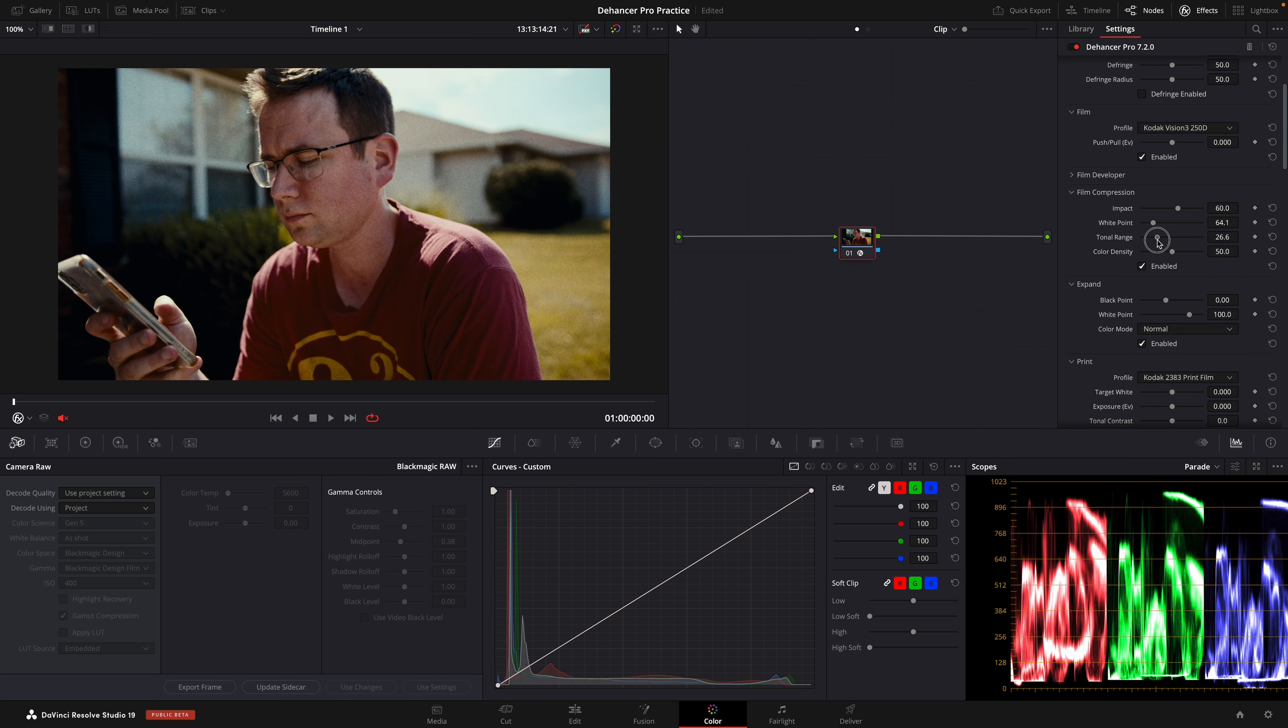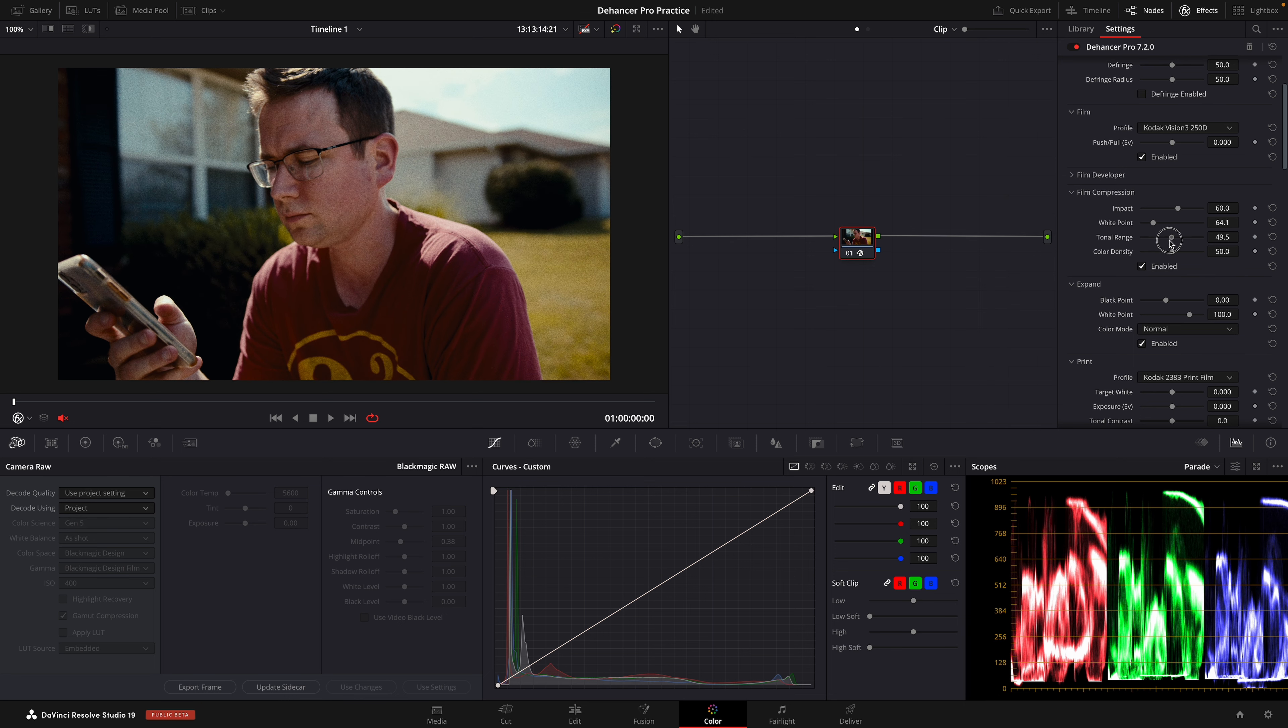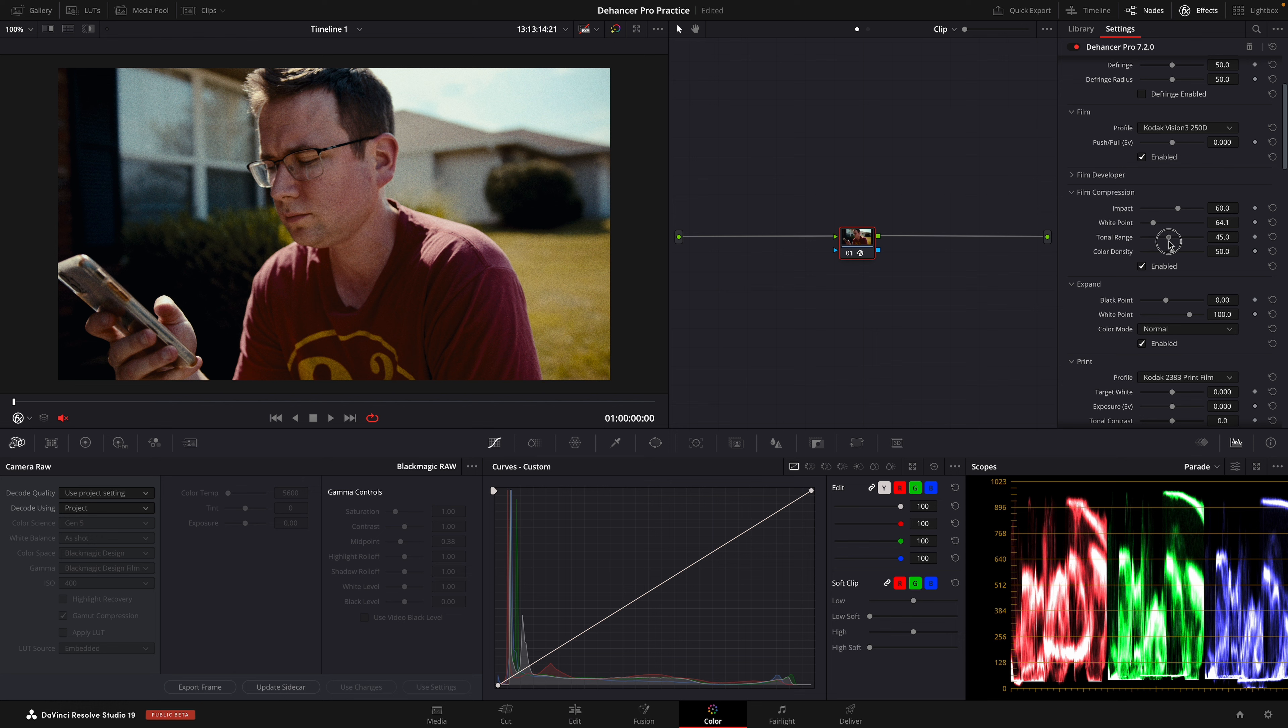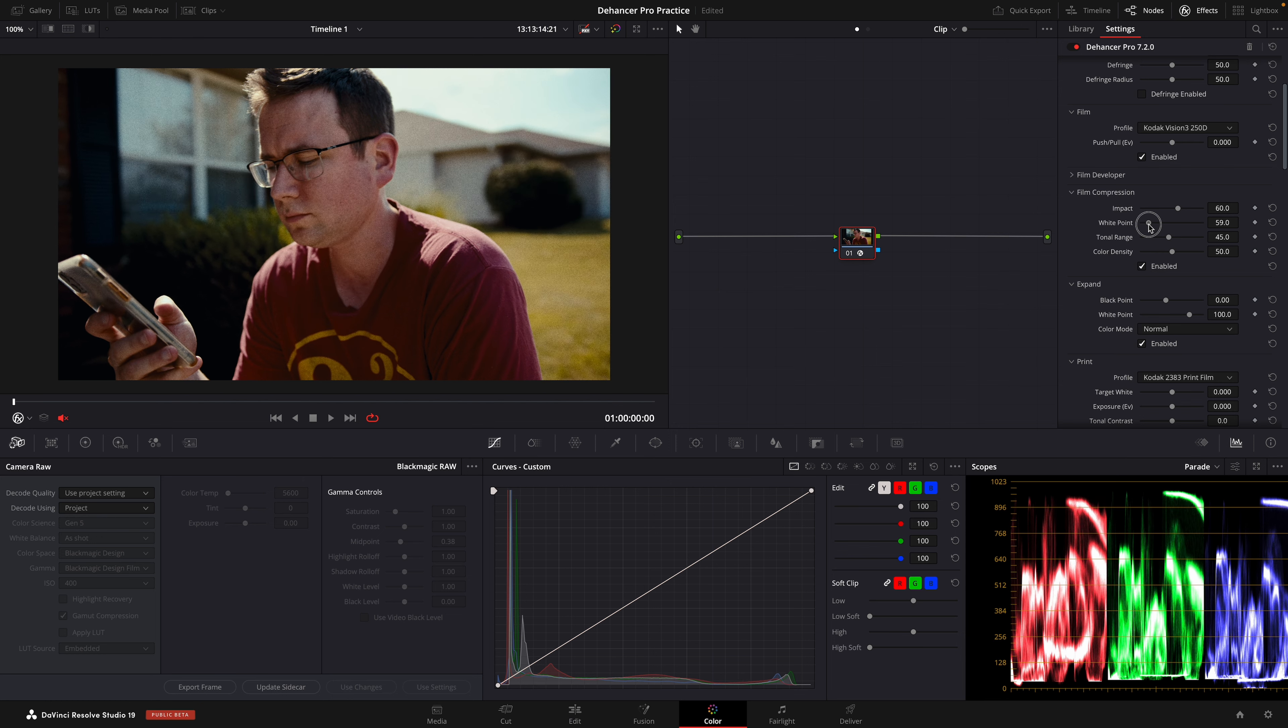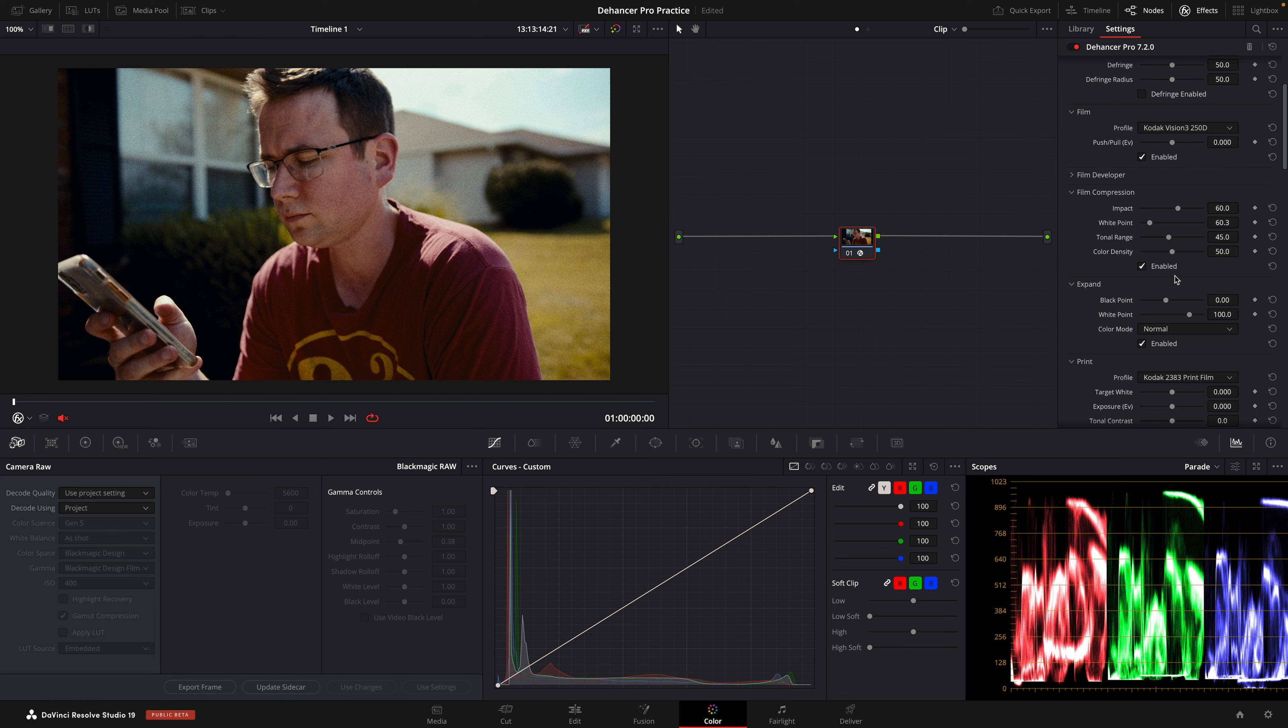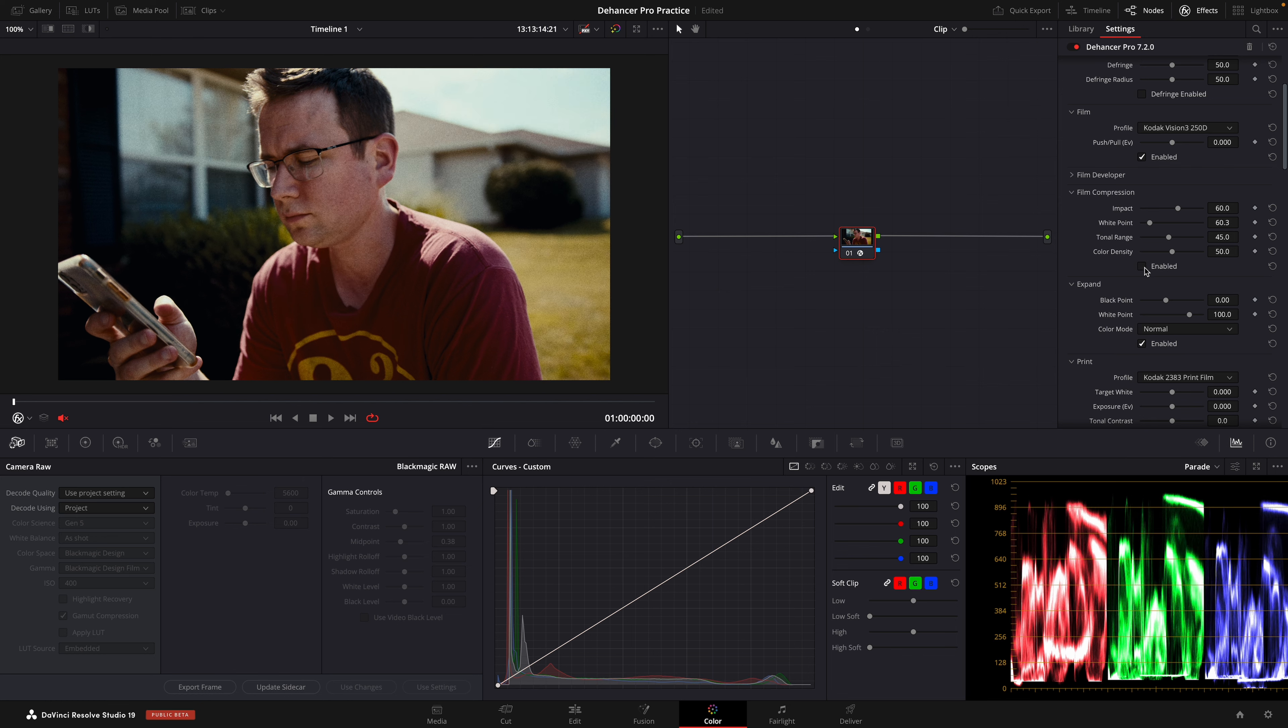White point controls the steepness of the highlights, so orange is going to affect the saturation. It's going to push the highlights towards the mid-tones. I'm going to look and see where the saturation lands on my face, and that's what we'll use for that.